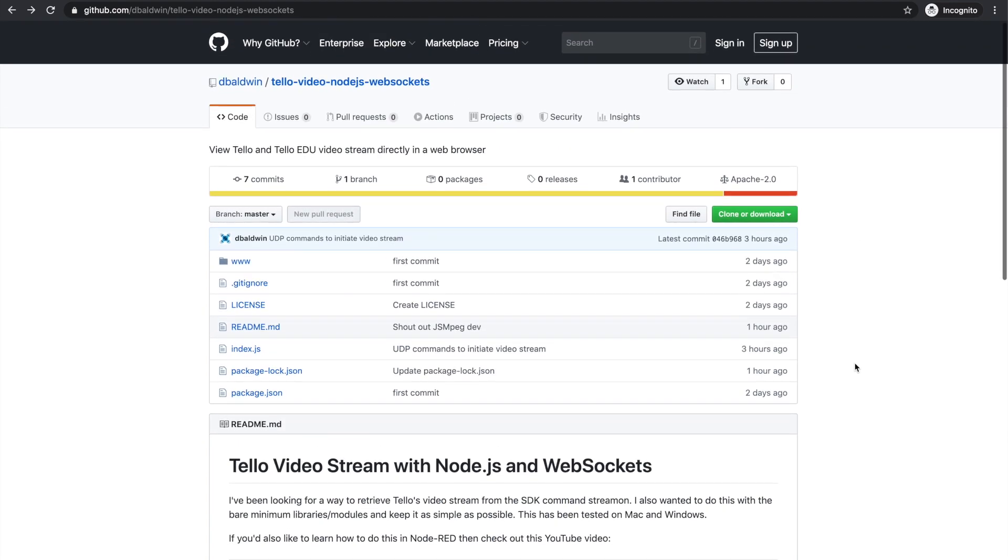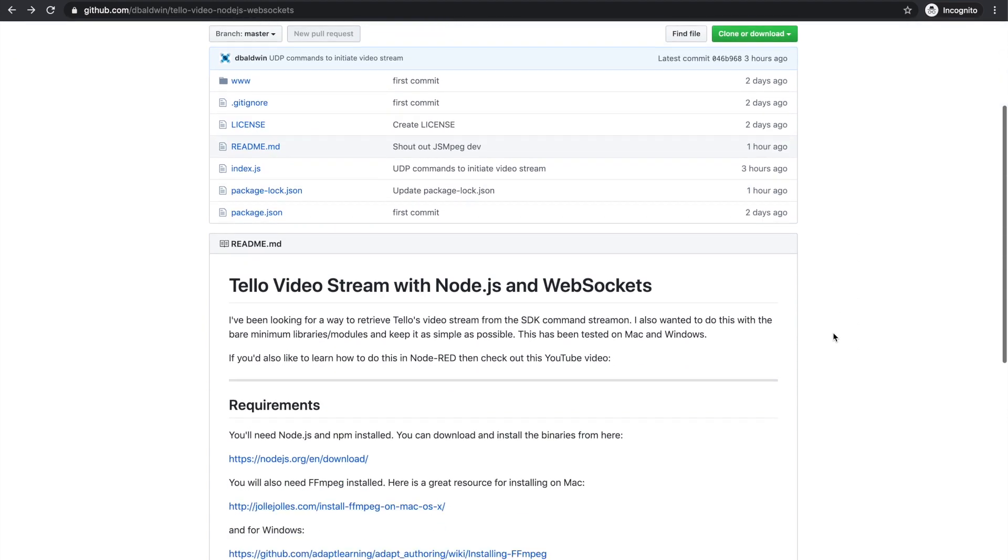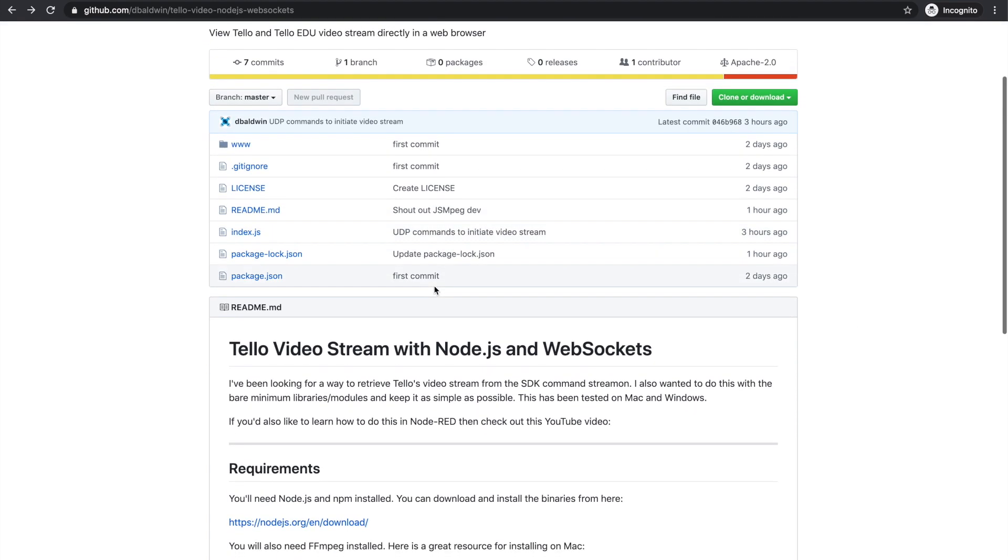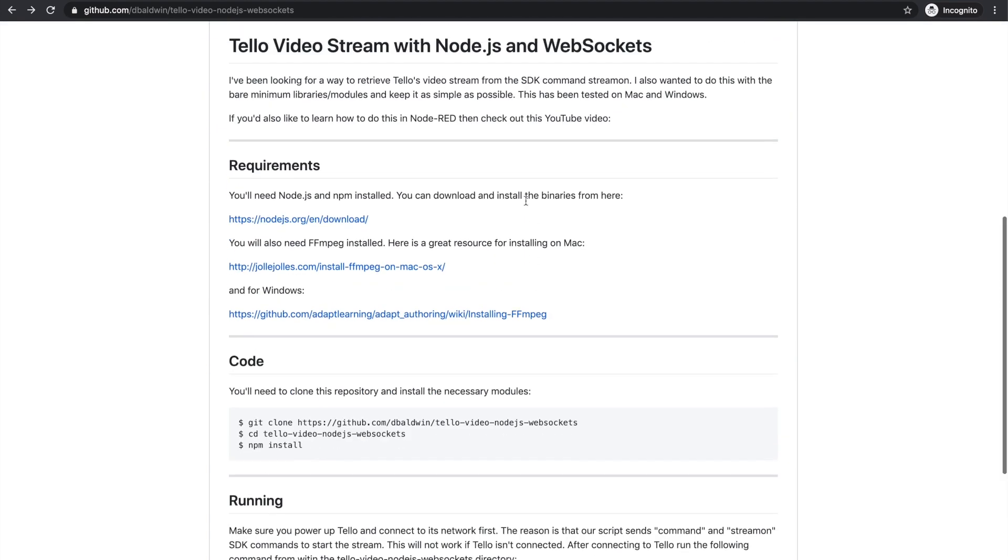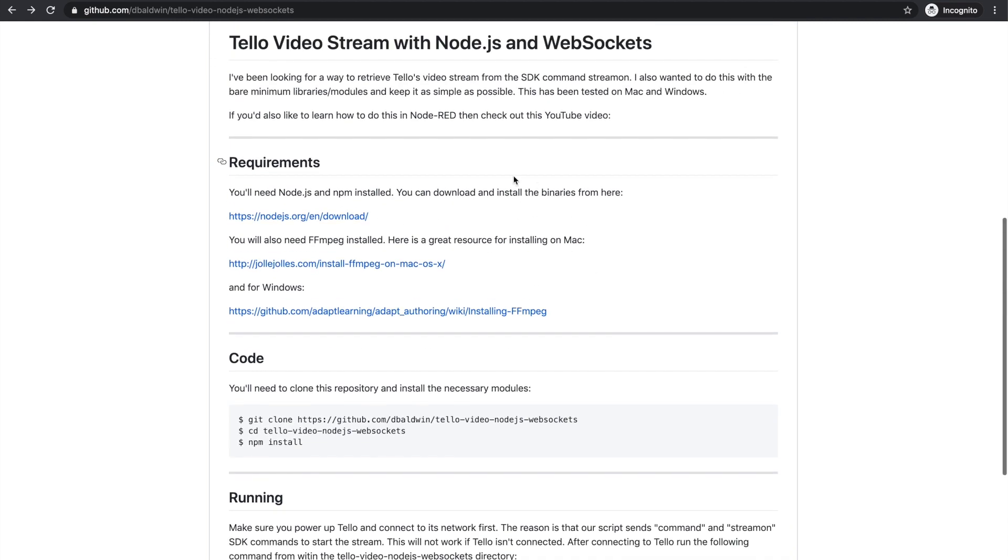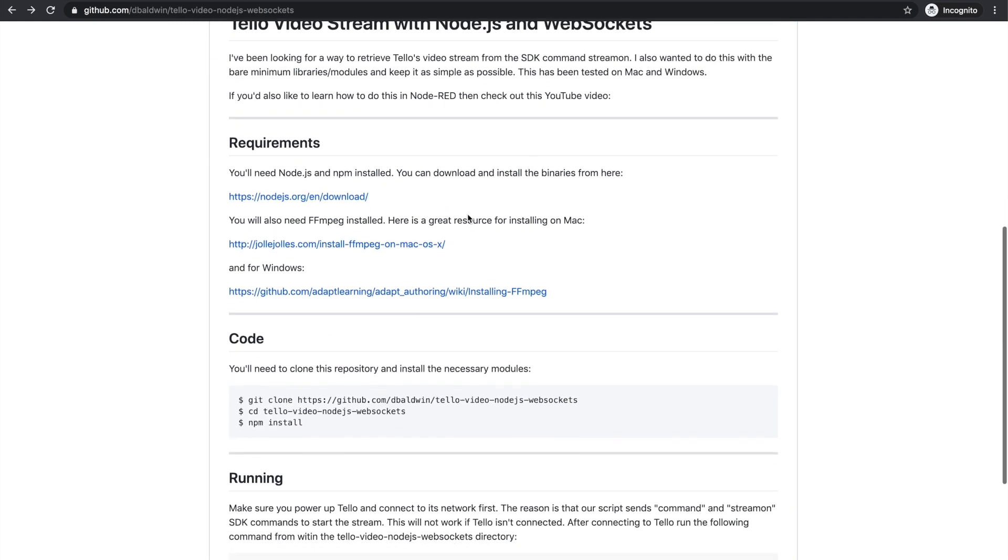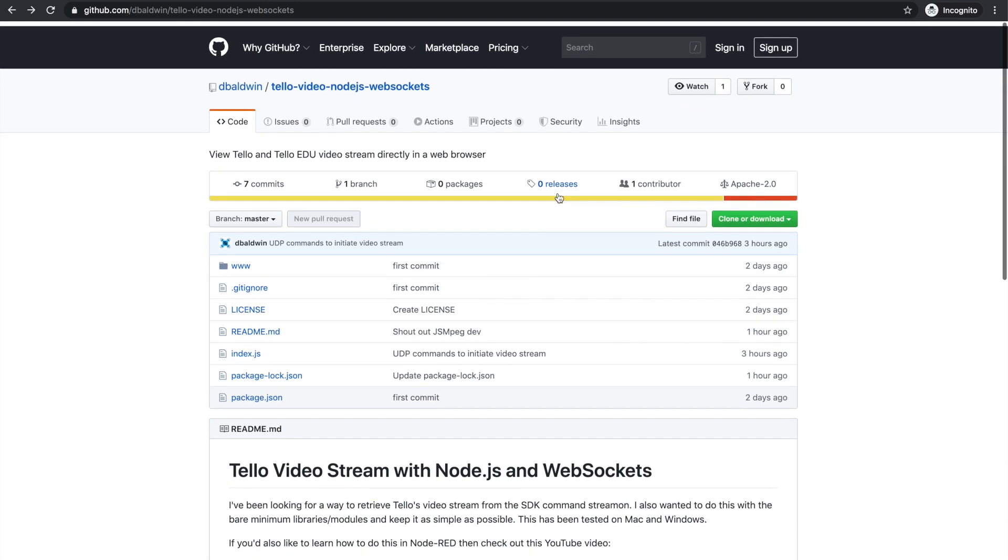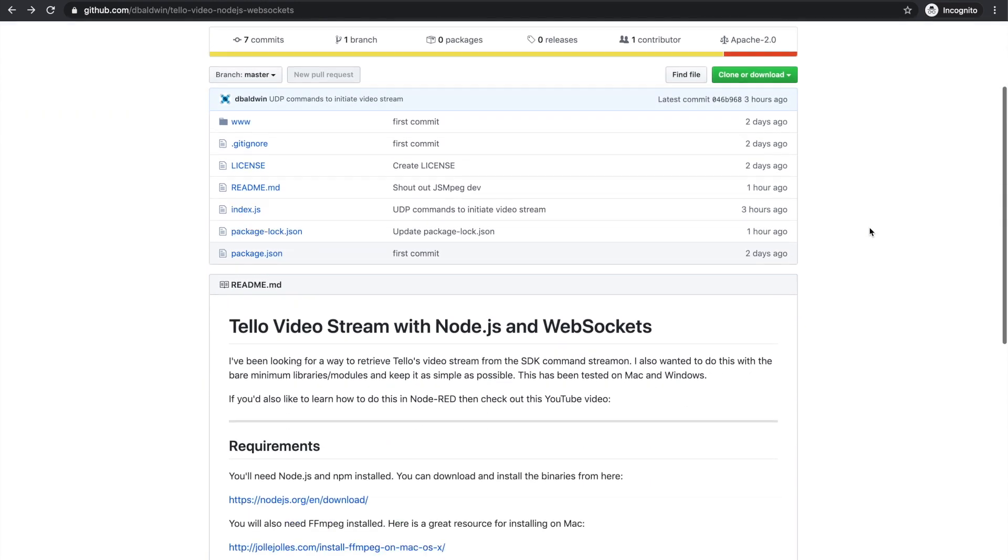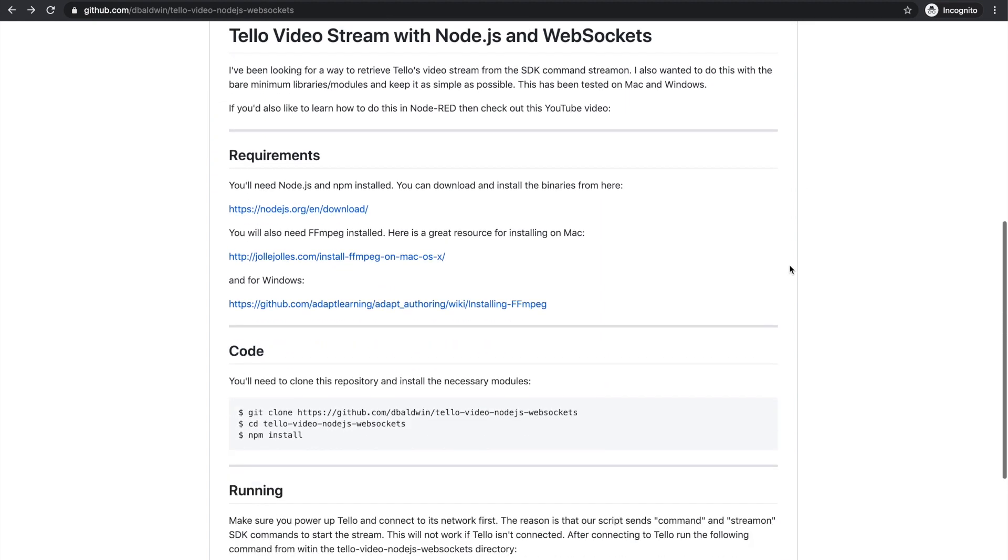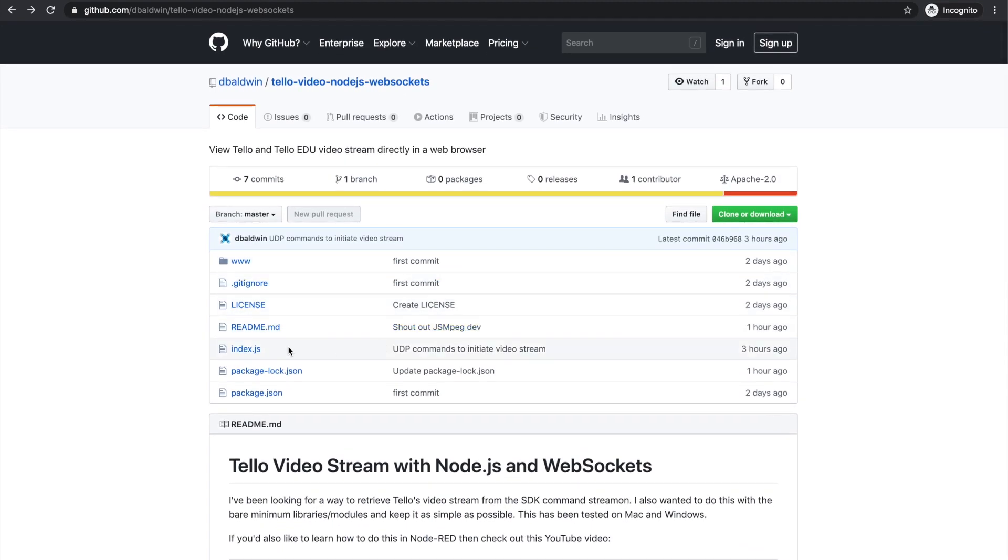This is actually less than a hundred lines of code if we don't include the comments, and the repository has all the documentation. Obviously you're going to need Node.js installed. The other dependency is FFmpeg that will handle grabbing the video stream and then forwarding that to Node.js.